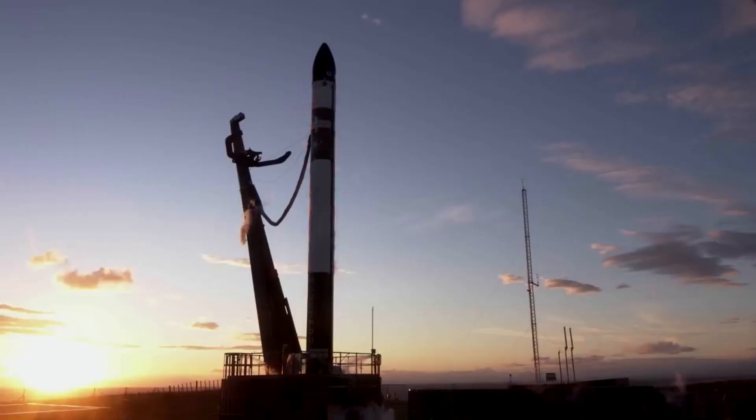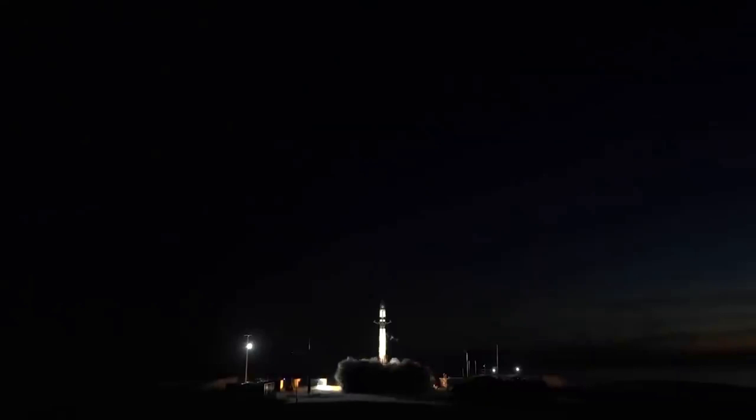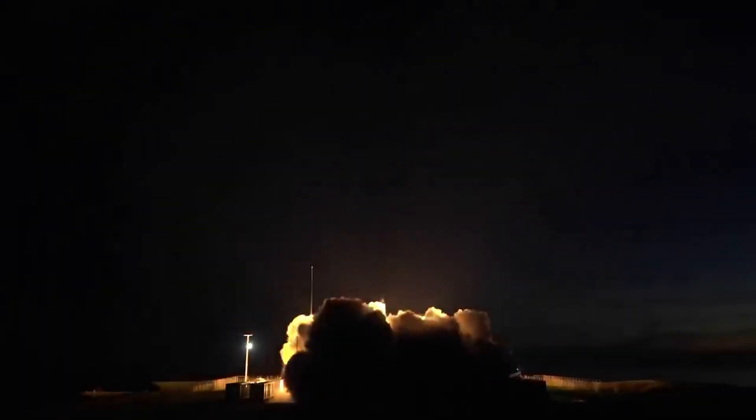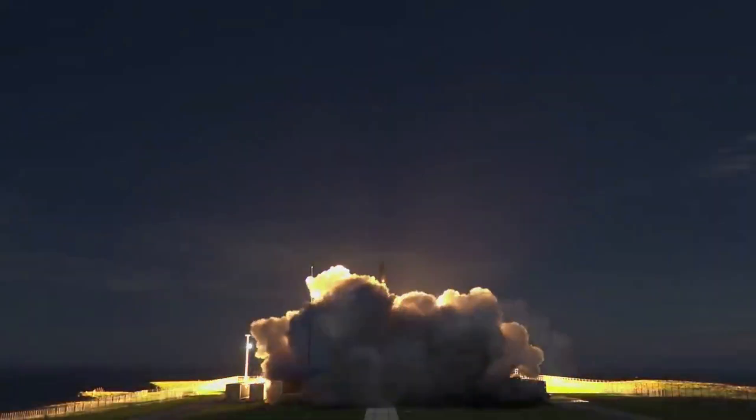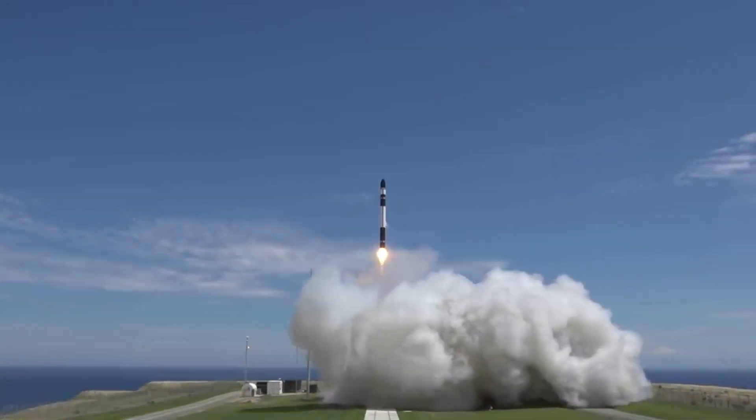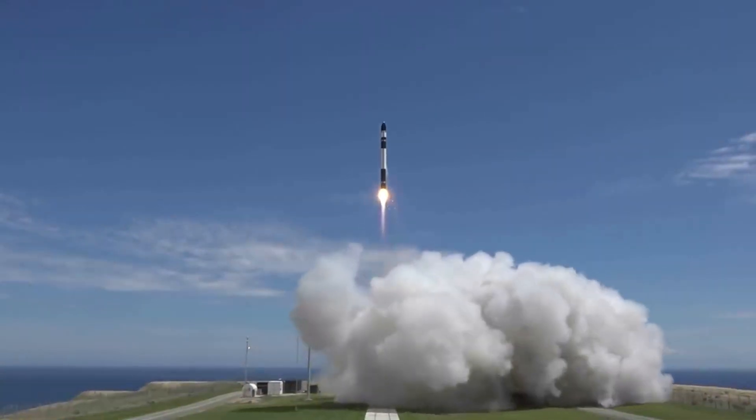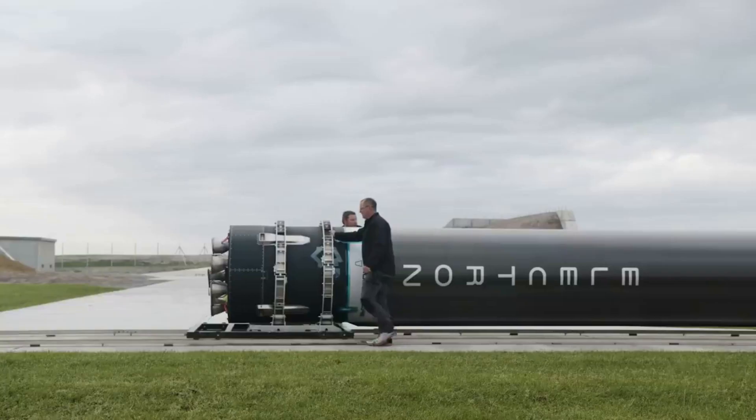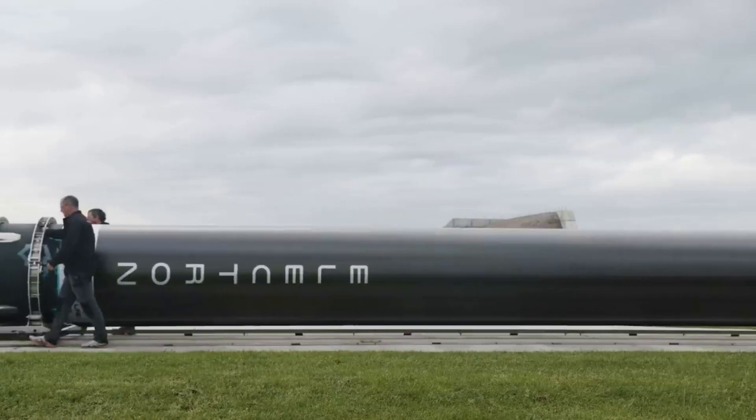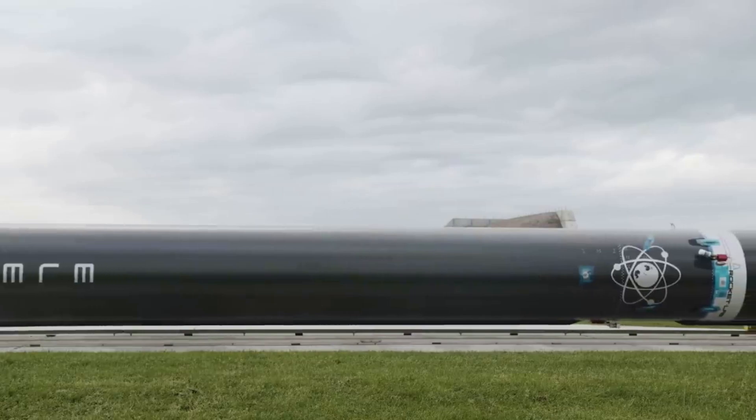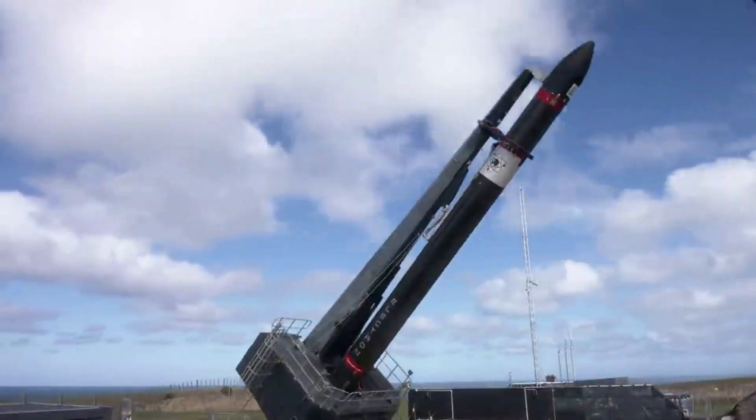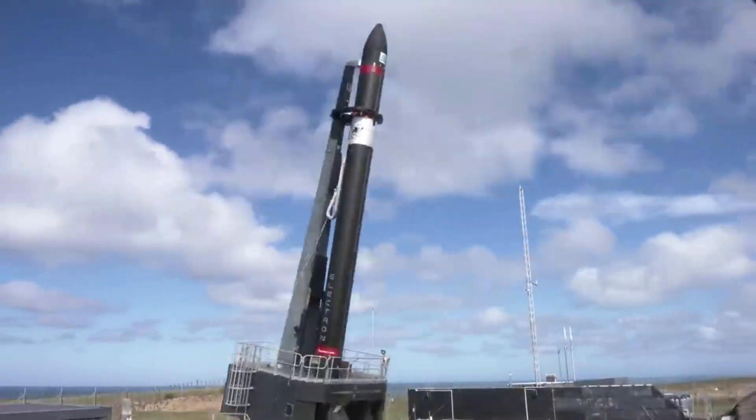Over the past few years, Rocket Lab has been building up its company in many different ways. This especially includes the increase in launches from Electron and Photon. Together Rocket Lab can offer customers a wide range of different destinations and more, all of which can be extremely appealing to different companies looking to send a payload into orbit and beyond.